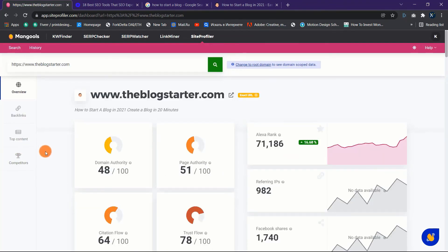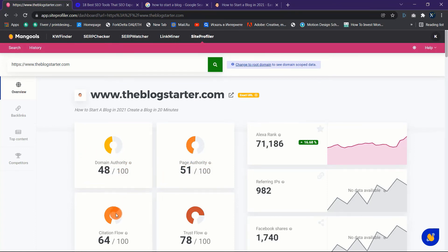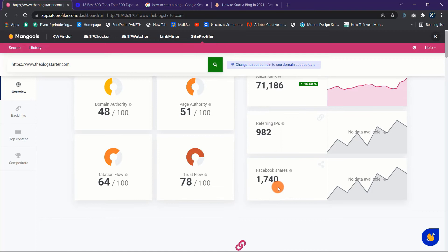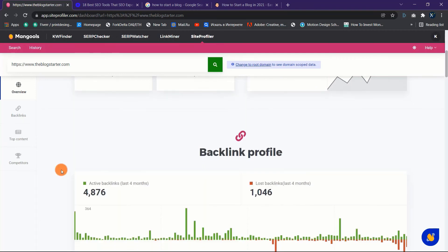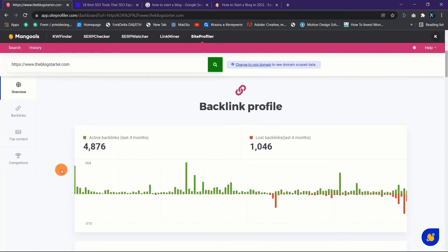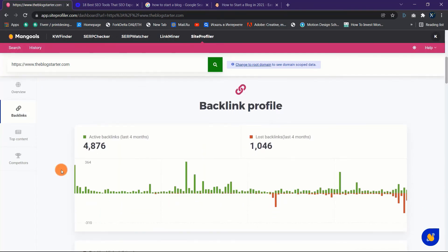Everything can be tracked in one click, whether it's your Domain Authority, Page Authority, Citation Flow, or Trust Flow. Furthermore, Alexa rank, the number of referring IPs, and the number of Facebook shares will be attractively designed with historical graphs so you can easily look back at previous data.